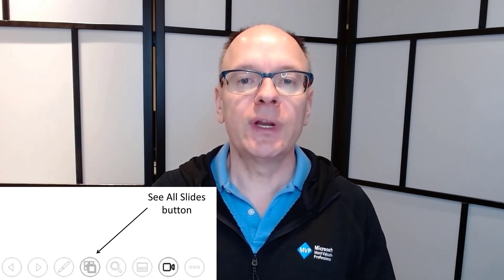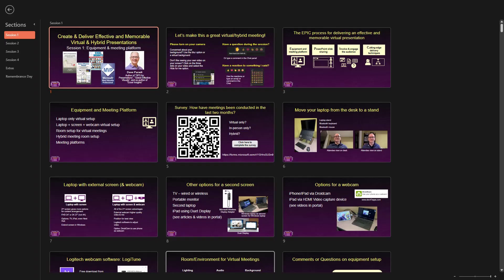In Presenter View, that button is under the current slide. And in Slideshow View, it is in the icons that come up in the lower left corner of the screen when you move the mouse on the slide. It shows you a grid of all slides that you can use to choose the slide you want to jump to.